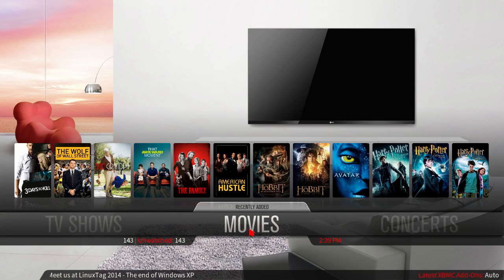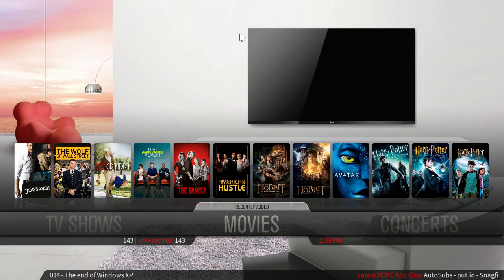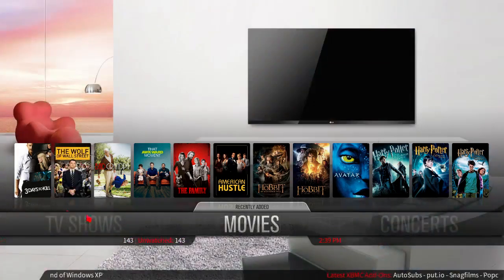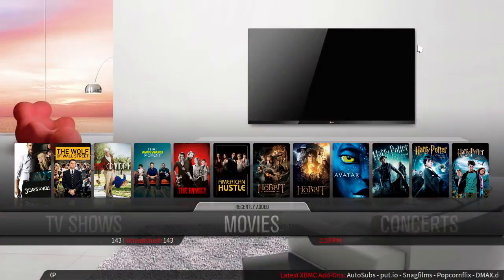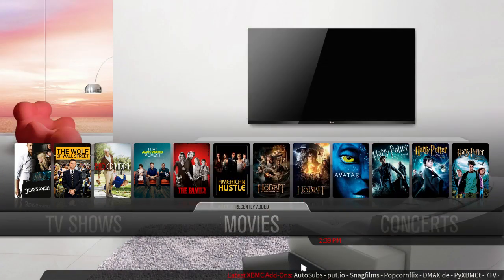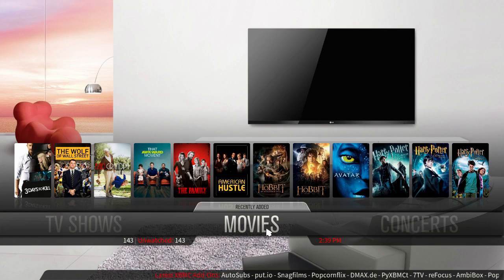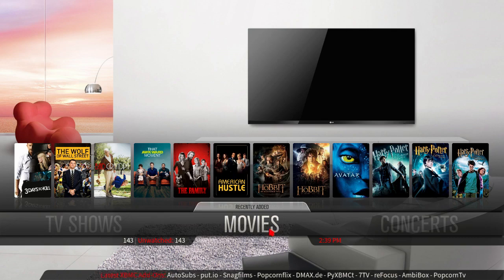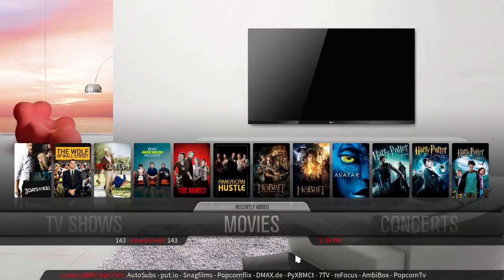The next thing I'm going to show you is that I hate cluttered menus. I like a clean look. What I'm going to do is make sure my recently added videos only show up when I click up or click on them, rather than automatically showing up. So let me show you how to do that.